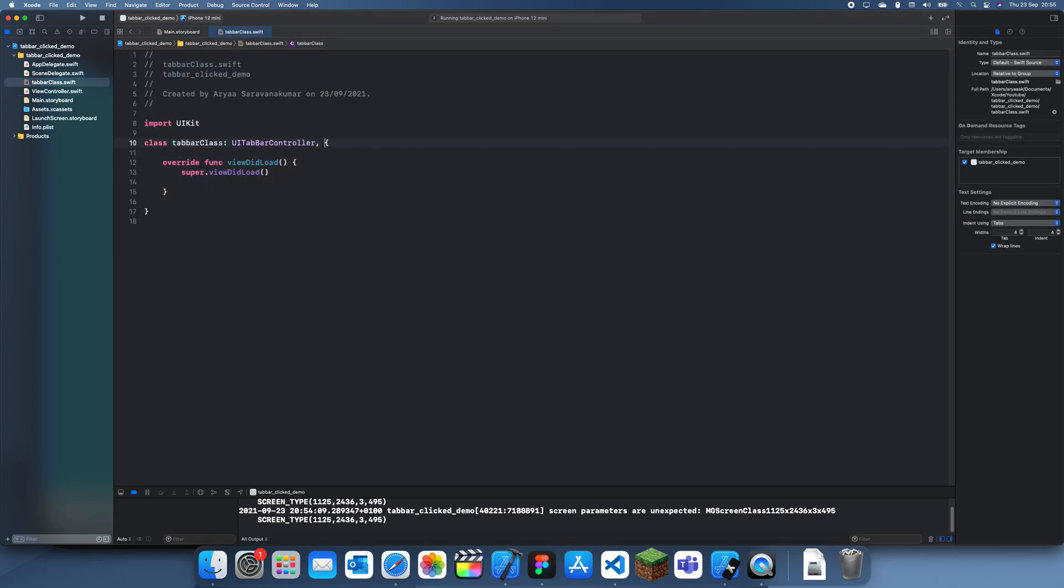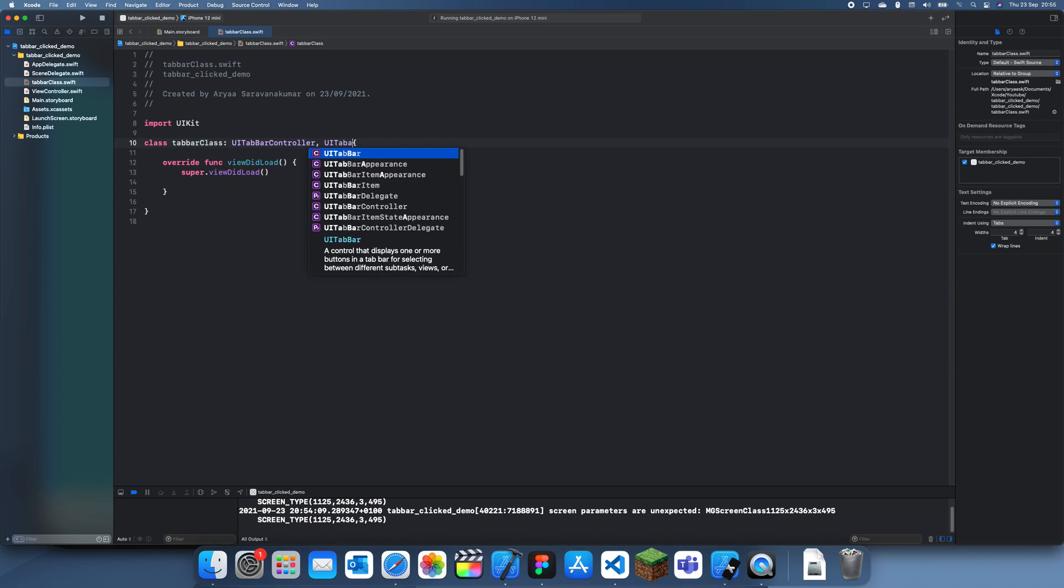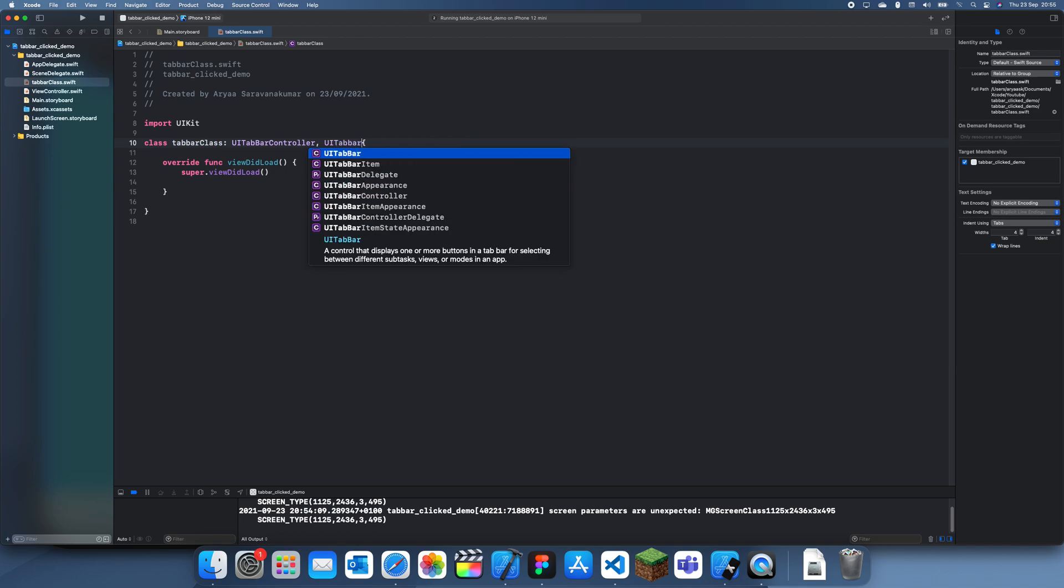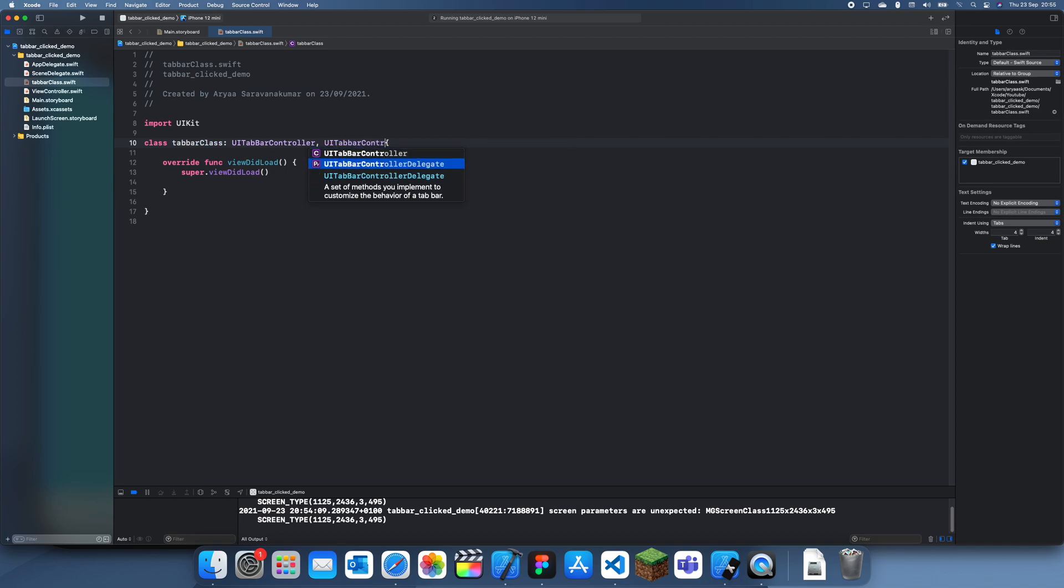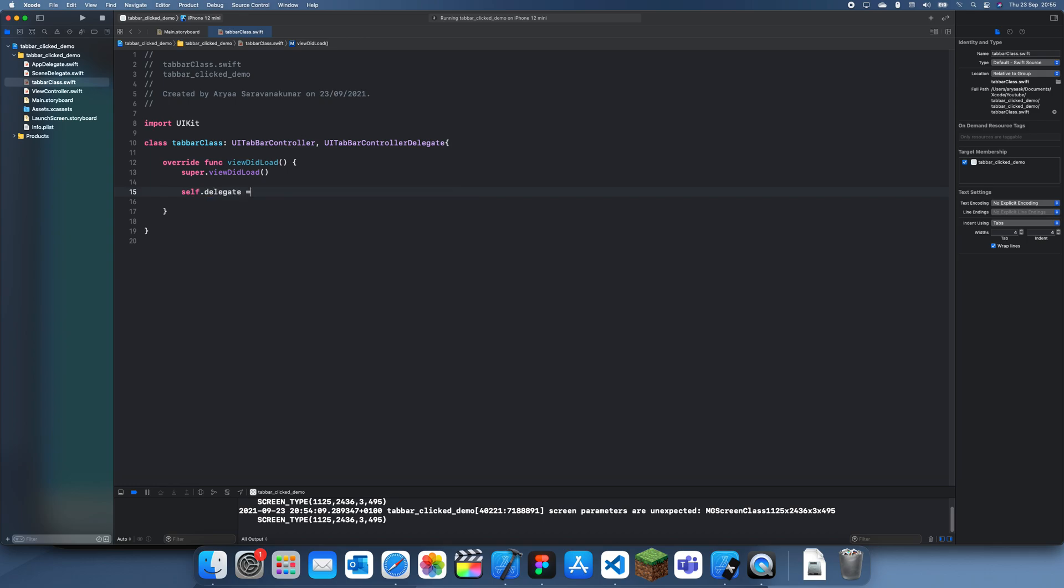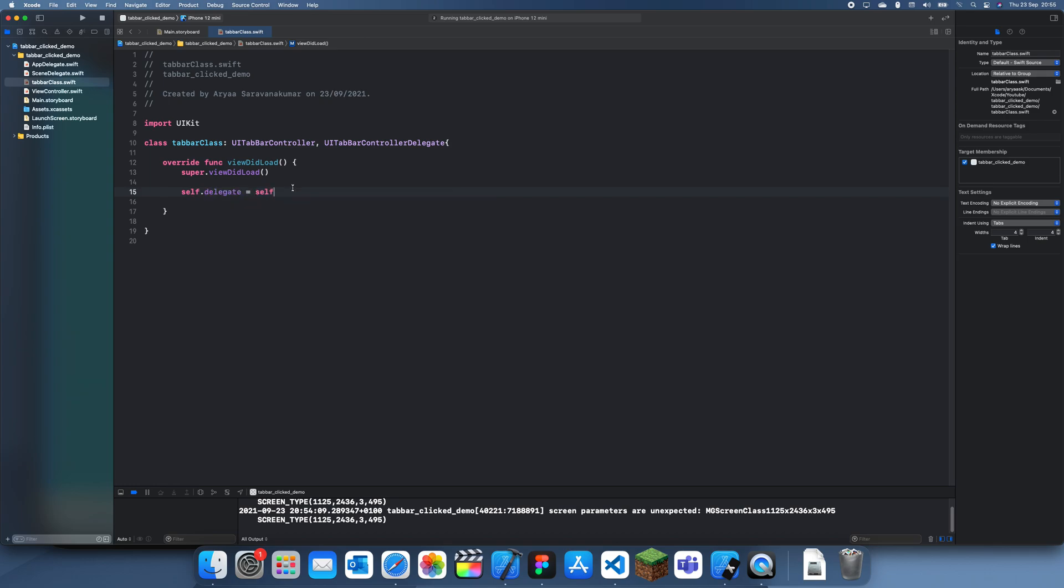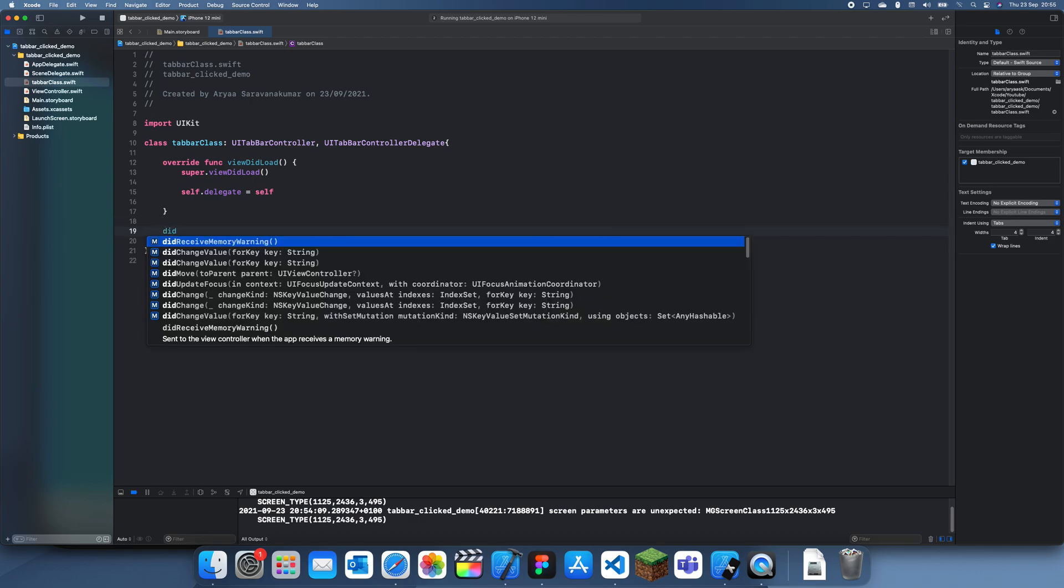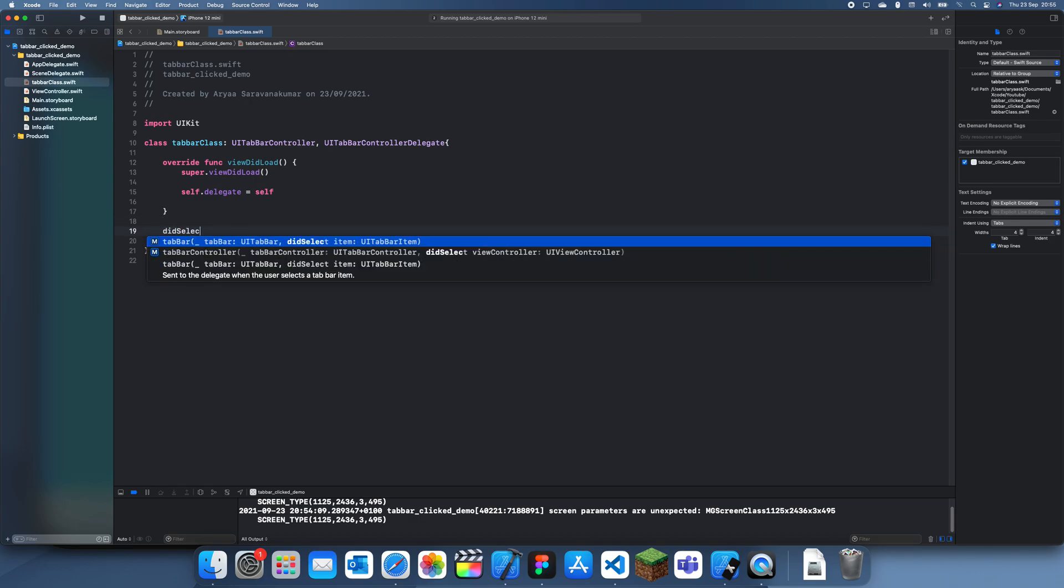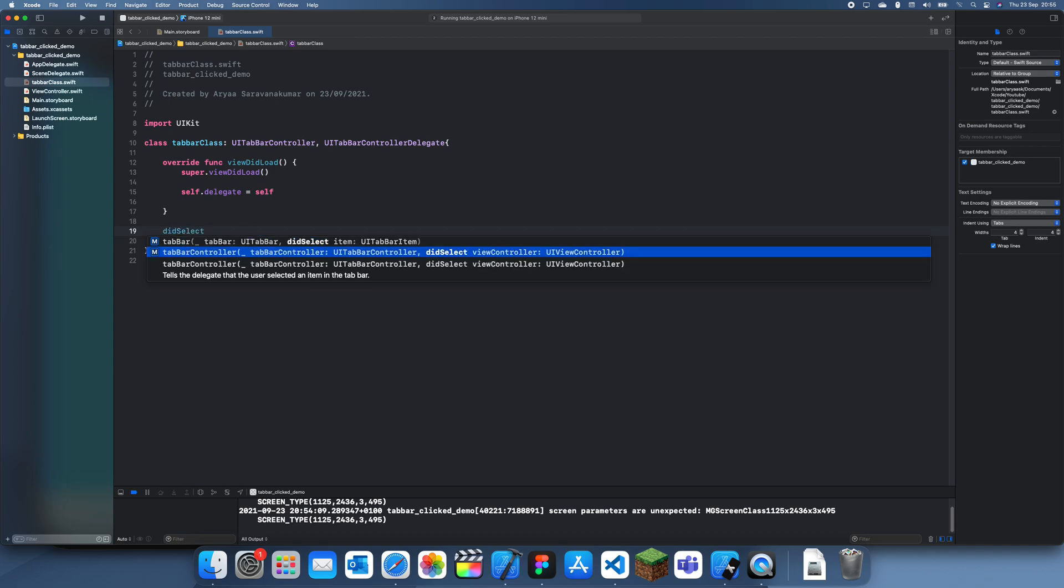And now we can start coding here. What we need to do is import the delegate, so UITabBarControllerDelegate, and then in viewDidLoad we set that to self, so self.delegate is equal to self. Now that you've done that, all you actually have to do now after this is just type in didSelect and you see that's two.